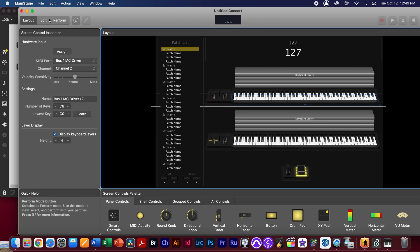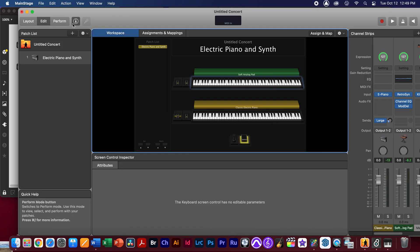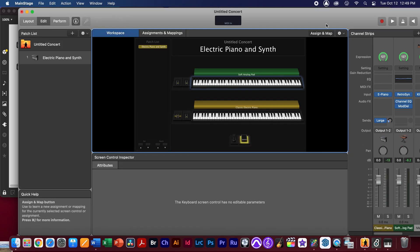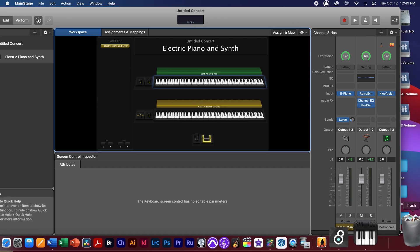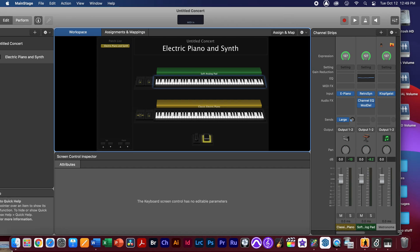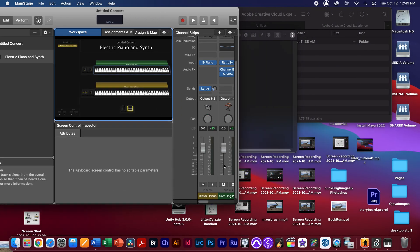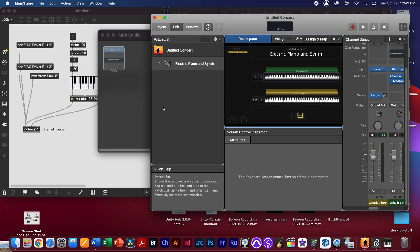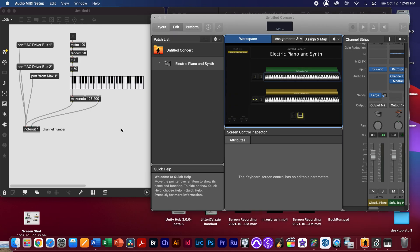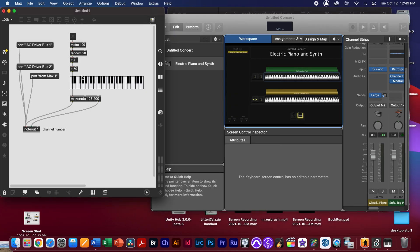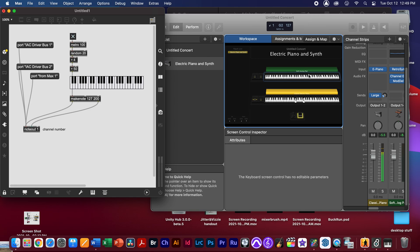I'm going to go back to my edit window and make this window a little smaller, so you can see Max driving the keyboards on this patch. I don't need the MIDI studio open any longer, so now if I actually turn on the keyboard, you can see that the bottom keyboard is actually working, but the top one is not.